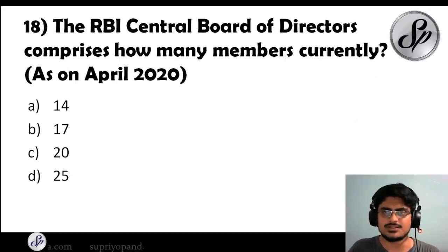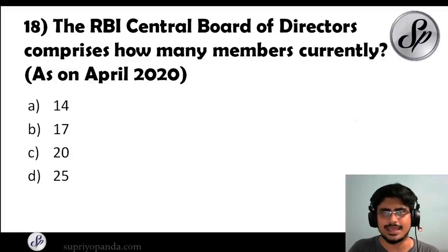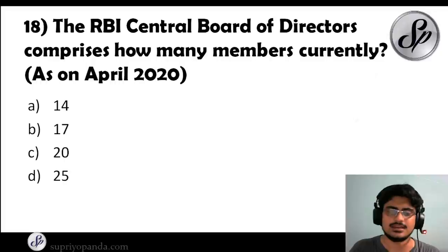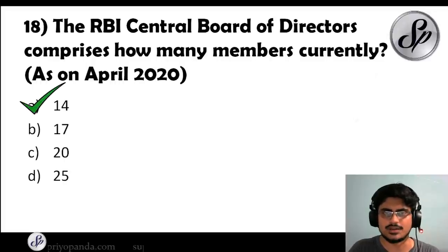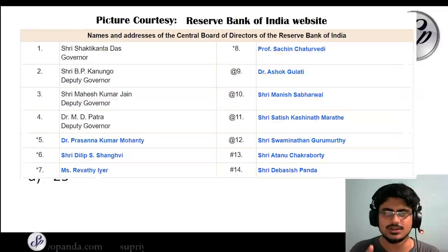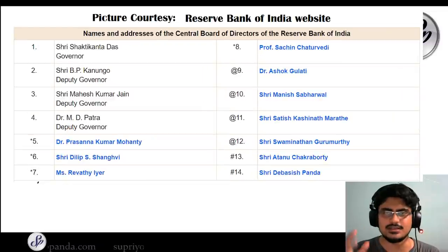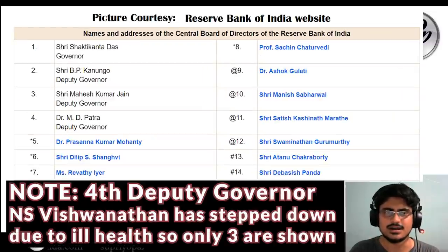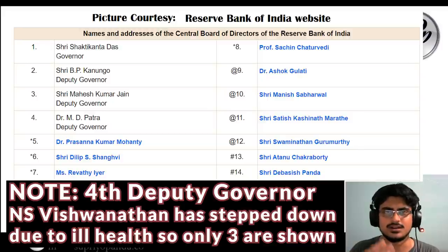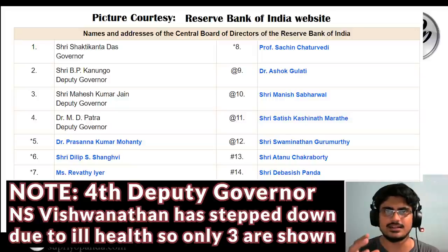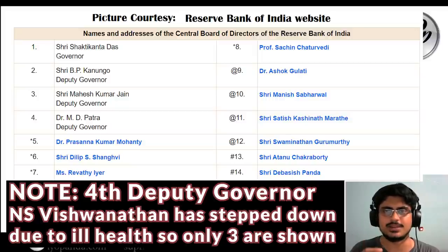Question eighteen: the RBI Central Board of Directors comprises how many members currently as of April 2020? The answer is 14. There is the Governor of the RBI, four Deputy Governors, and nine other members helping to run the Central Board of Directors.